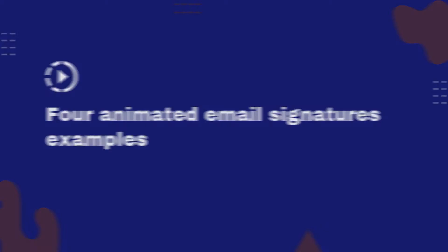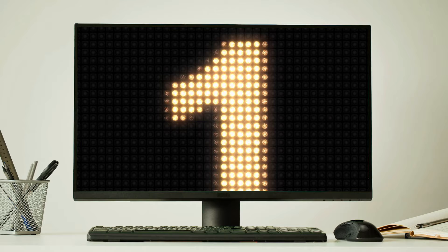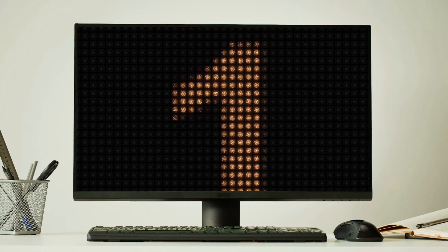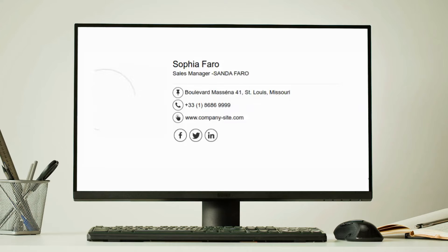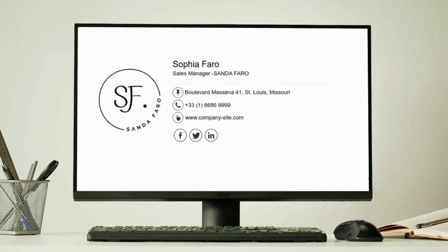This video is going to explain four popular animated email signature examples. First up is the animated logo signature.